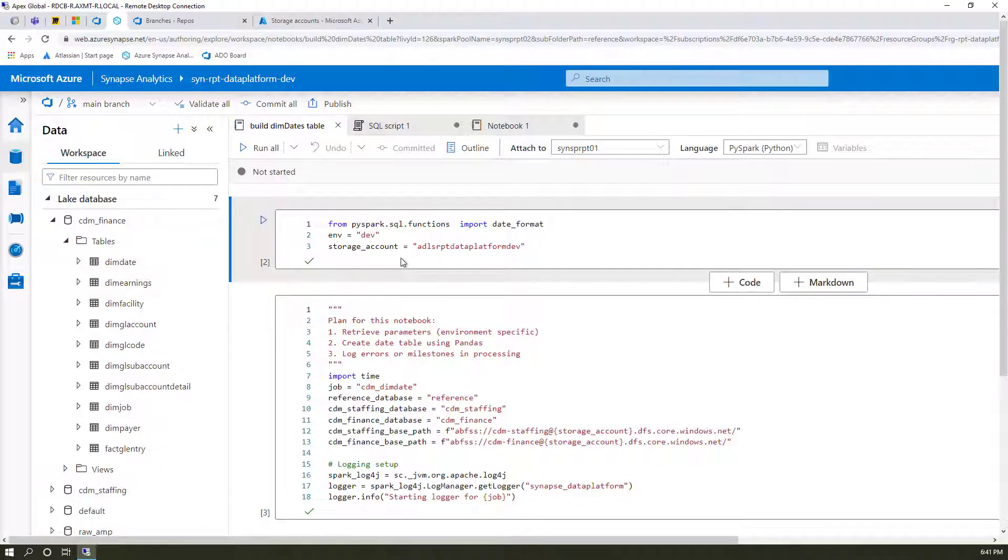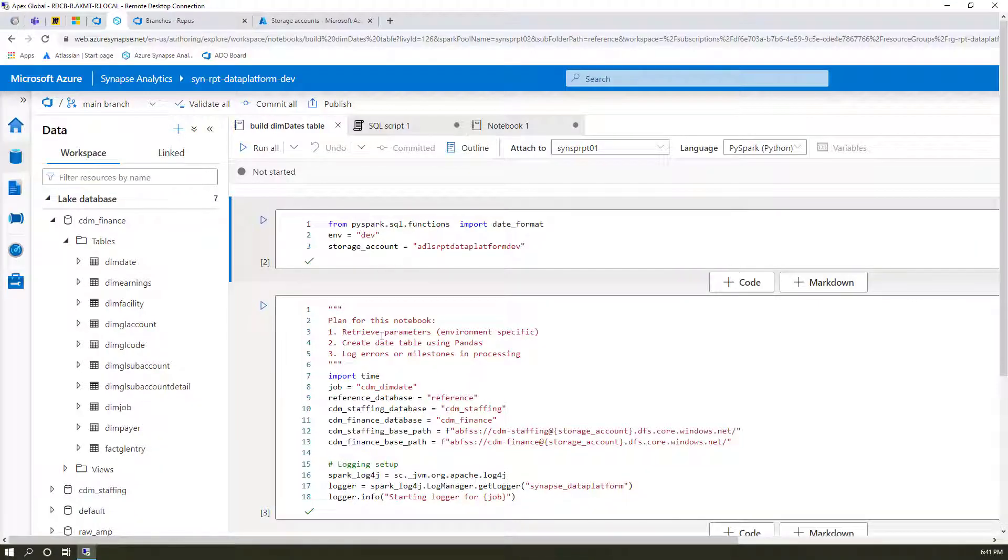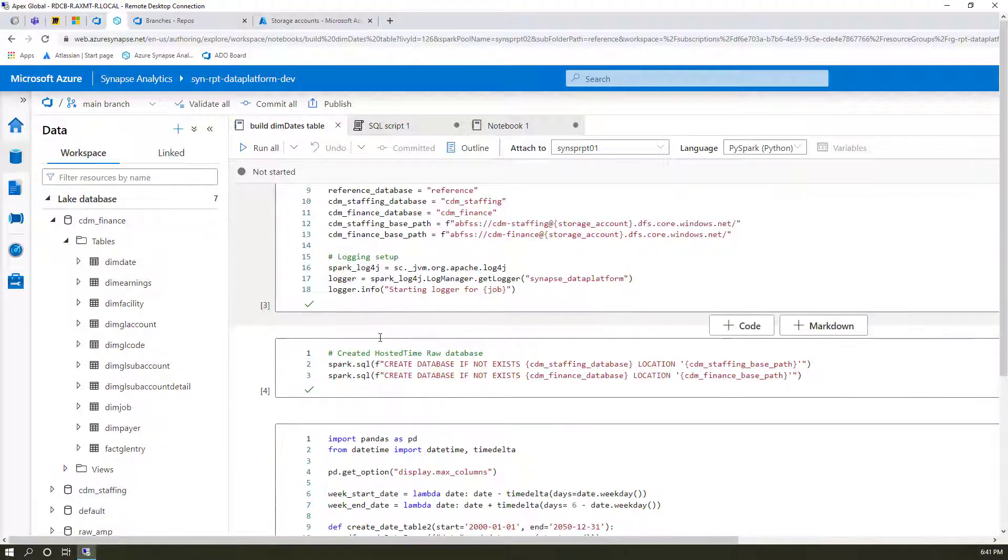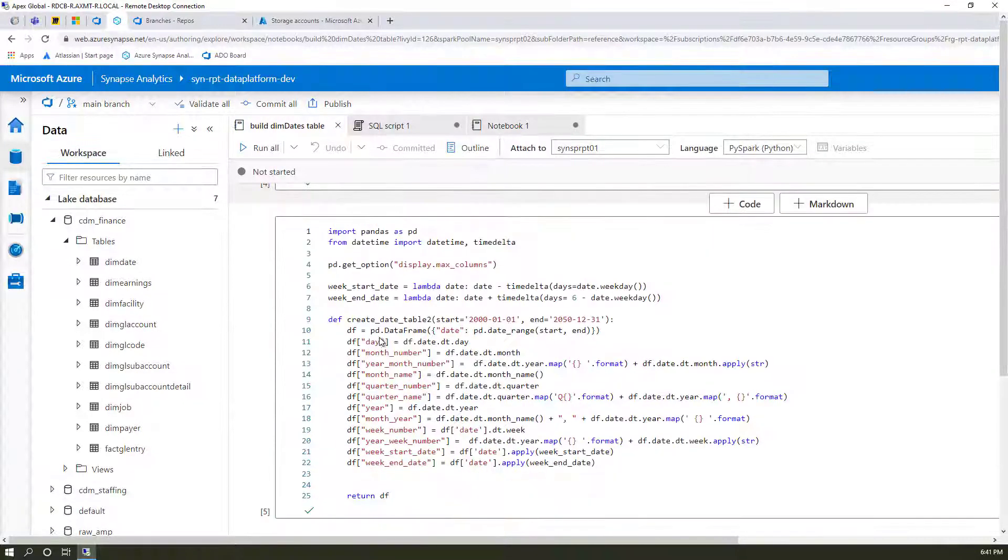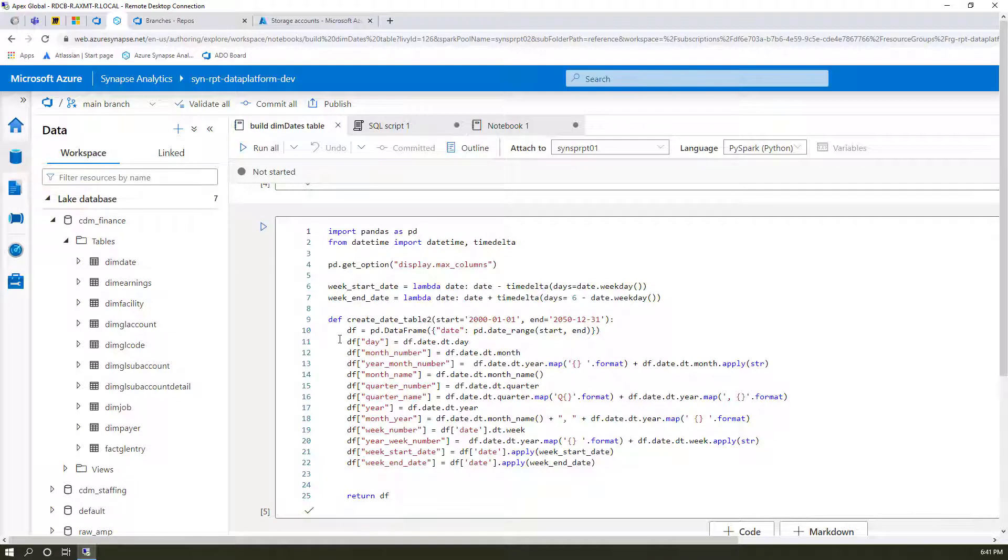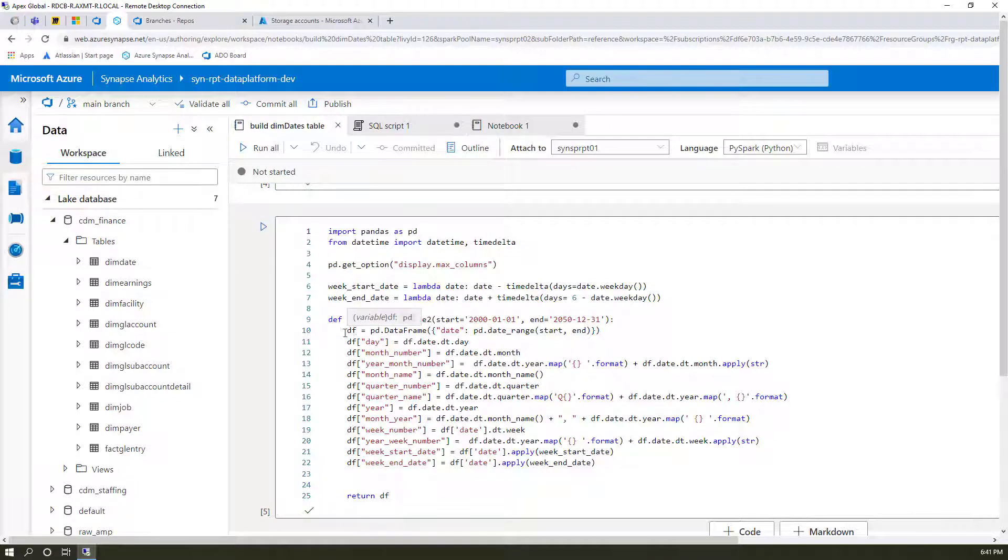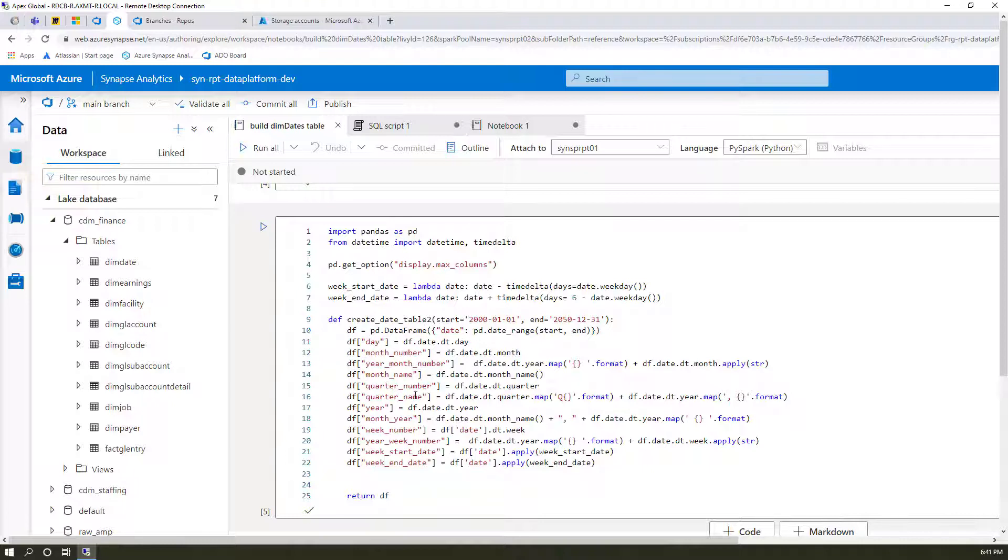What you're seeing here is a Python notebook where we're just doing something very simple. We're creating a dates table. This is the code that it takes to build columns like month number and year month and month name and quarter name. How we like to break out a dates table into every possible element so that it's easy for us to query and it's easy for us to display in Power BI.